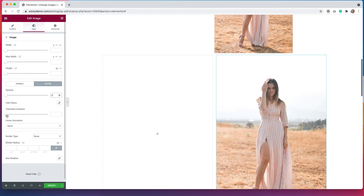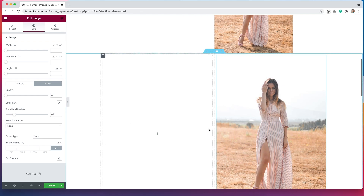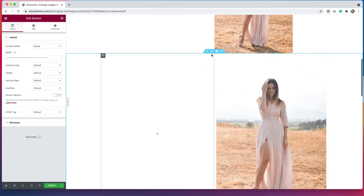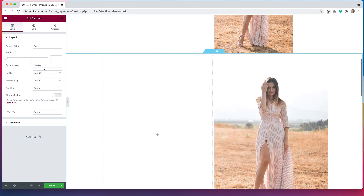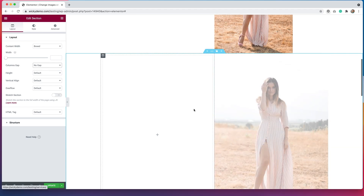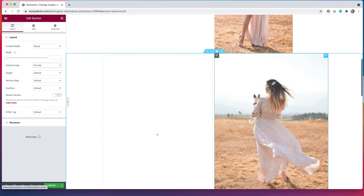We can add some transition durations in here if we want to make that go a little bit smoother. Now it kind of fades in. We might also want for the entire section to change the columns gap so it has no gap, so it doesn't have that little bit of overlap. Now it looks a little more smooth. That is a great way to add a link to an image and still have it change on hover.